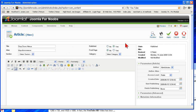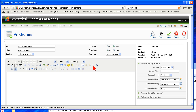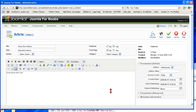You have a couple different parts of the article editor. You actually have the editing portion, which is WYSIWYG, or what you see is what you get editor. And then we have the parameters over here on the right. The WYSIWYG editor is really easy to use — you just type and it writes the HTML for you.